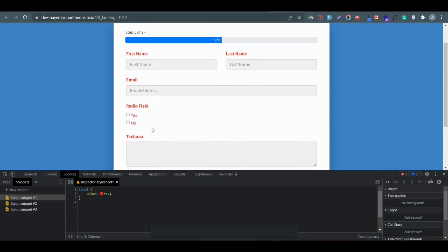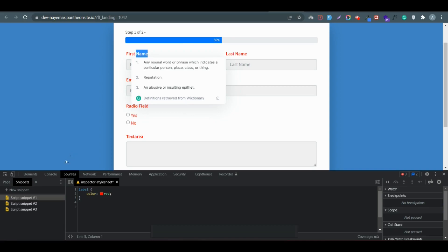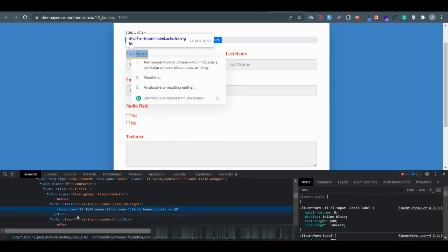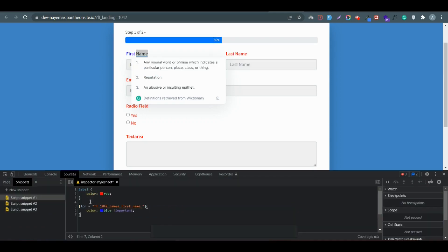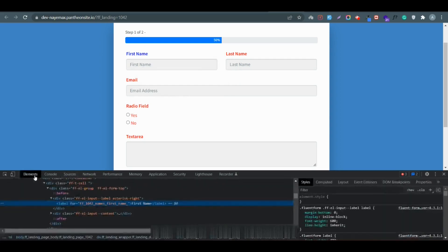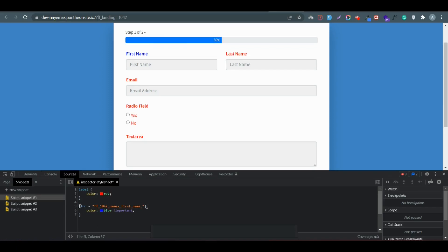You might notice that when I added the color for the label it changed all elements to red. Usually you don't want to change all colors to the same thing. Let's say you just want to change the first name label — in this case, click on the first name element. You may see there is a label with a 'for' attribute and a class name, so you need to select that name and use it like: label[for='this-value'], and the color is now blue.